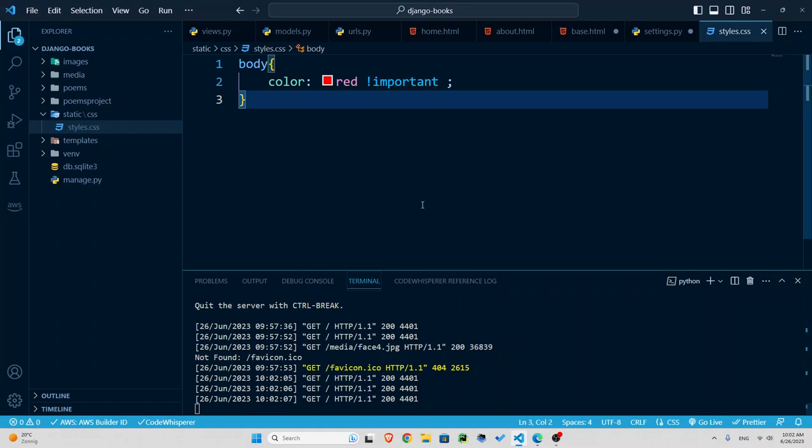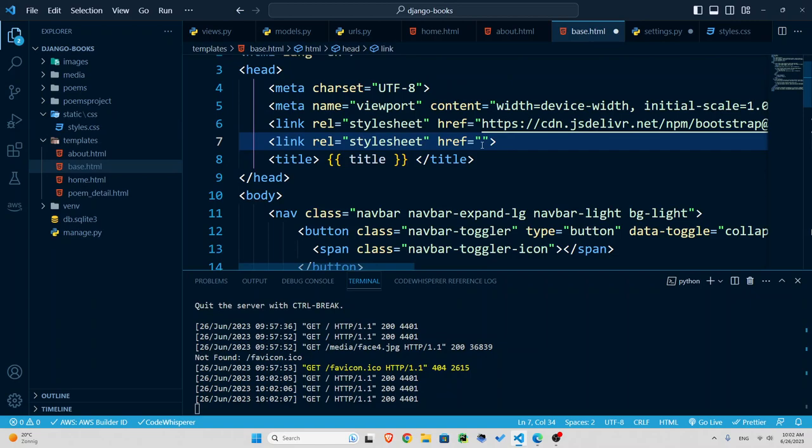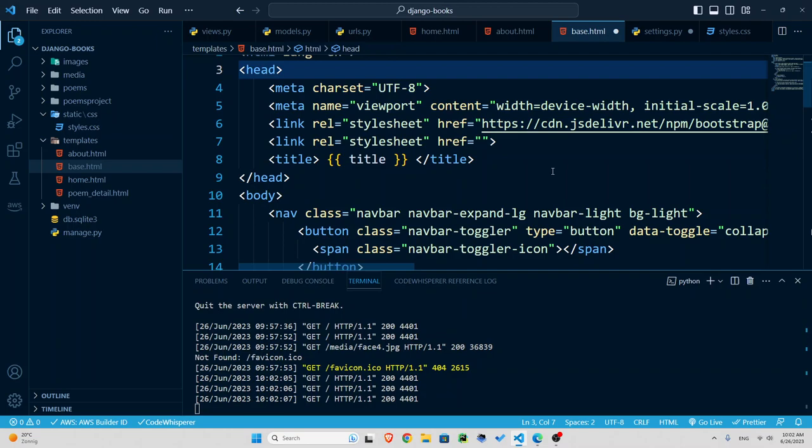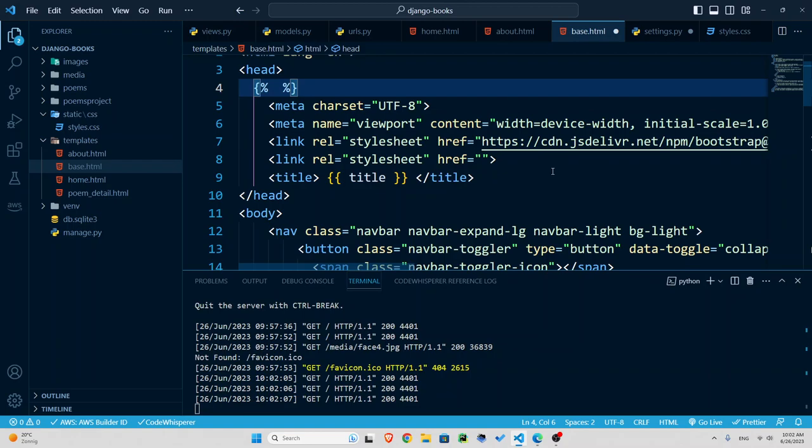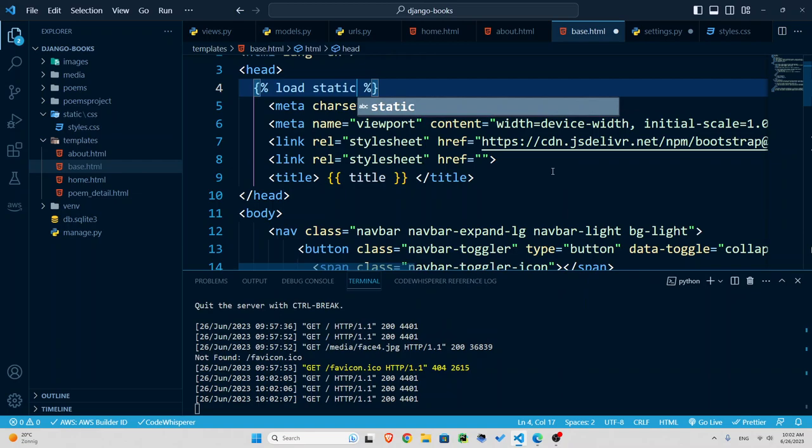And the reason it's not working is I need to insert it here. So what should I do? Because it's a static file I need to use this template tag. Let me write curly braces and percent. I need to load static to let Django know that I'm gonna load static in here.